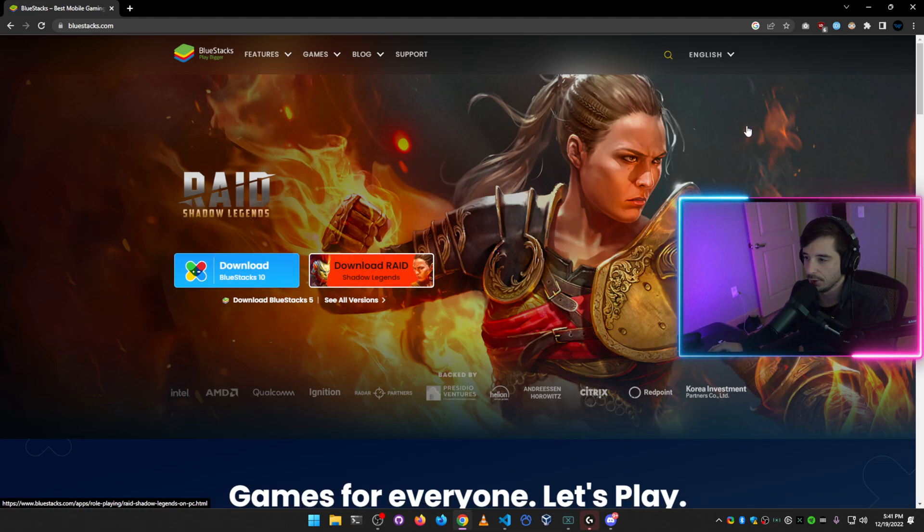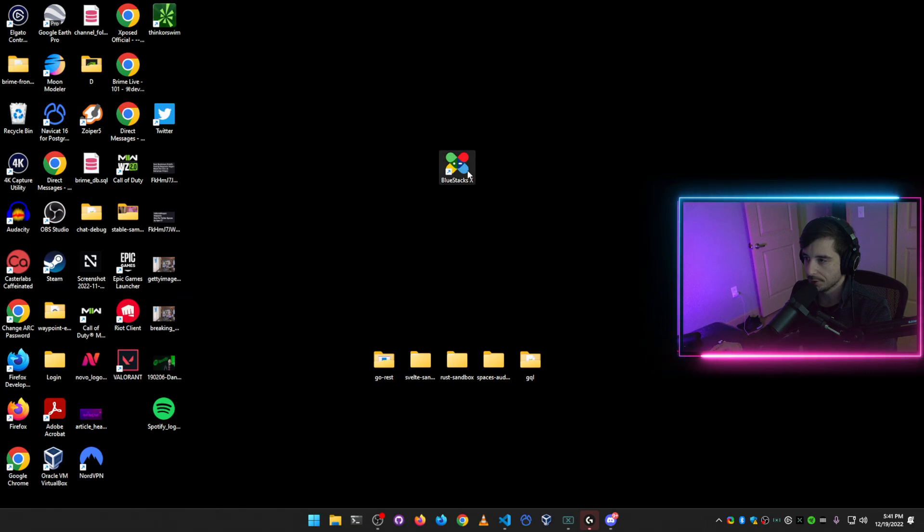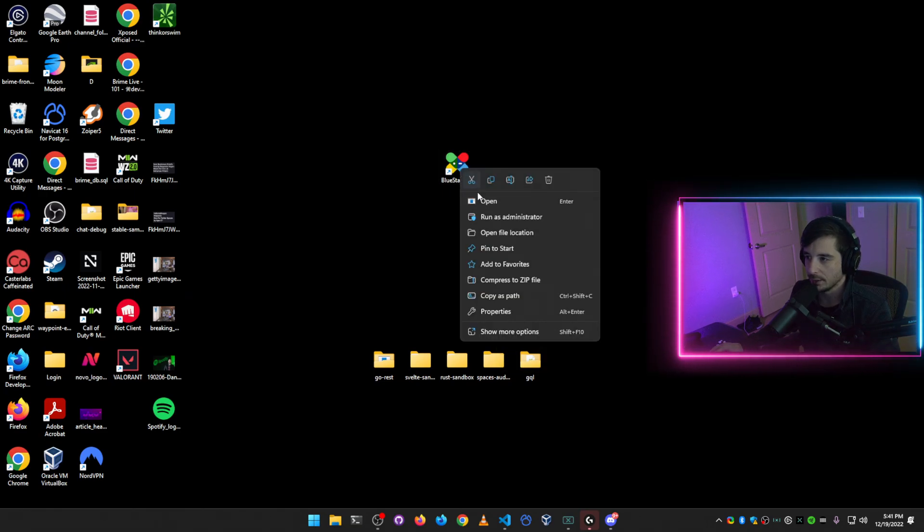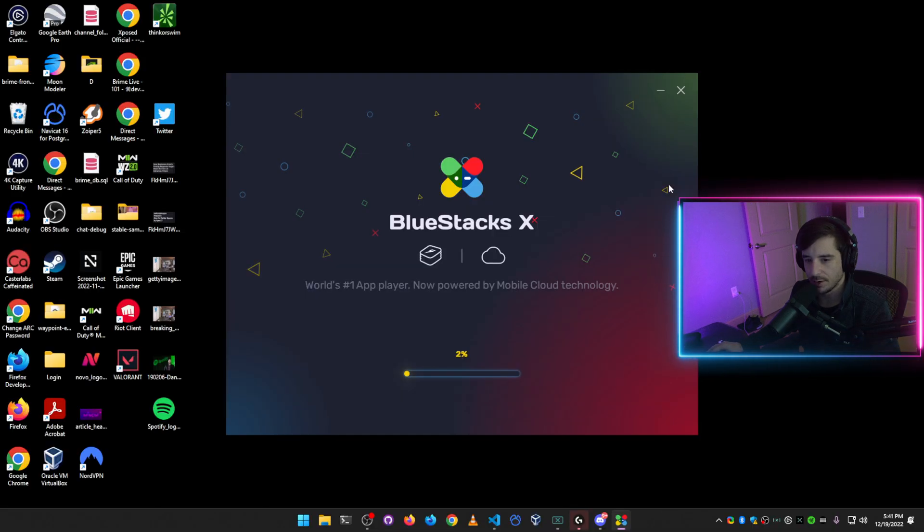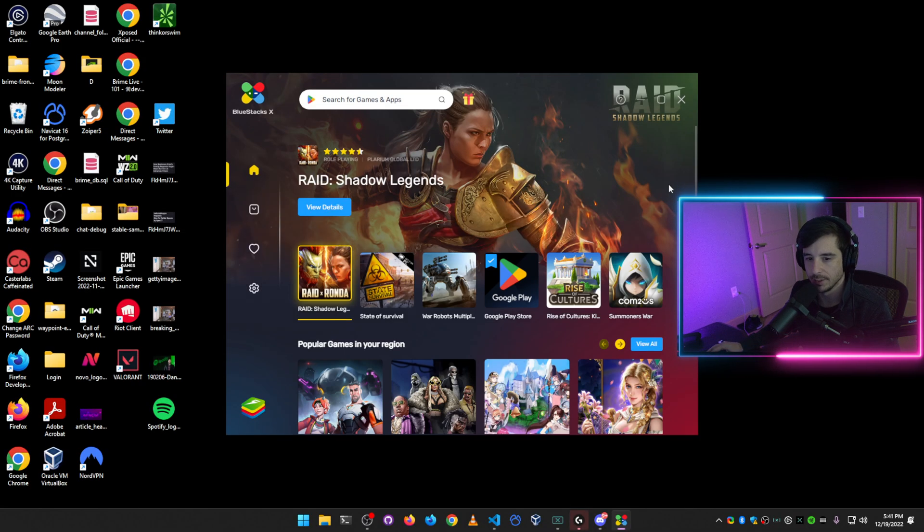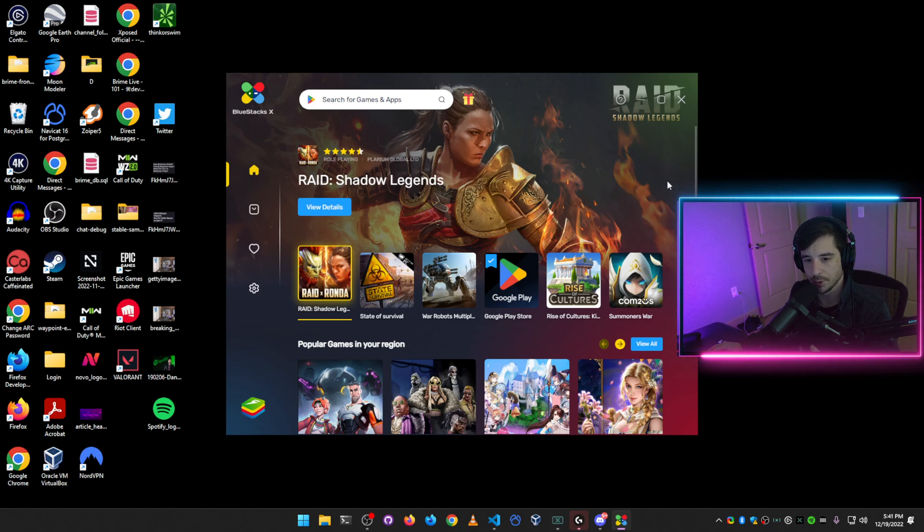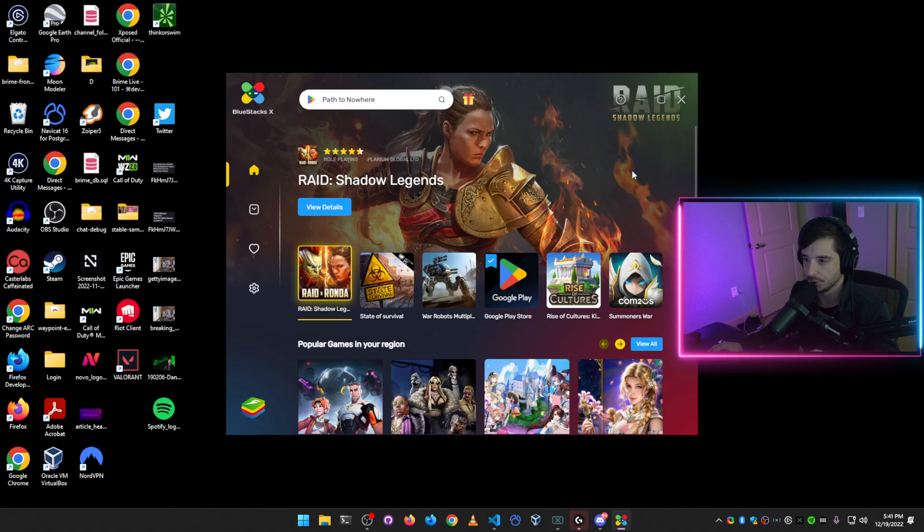Once you have it downloaded and installed, it'll show up on your desktop. Make sure that you right-click on it and run it as administrator. I had some problems with it at first that I couldn't figure out, and then I realized pretty quickly to run it as administrator, and that gets rid of all of your install issues.